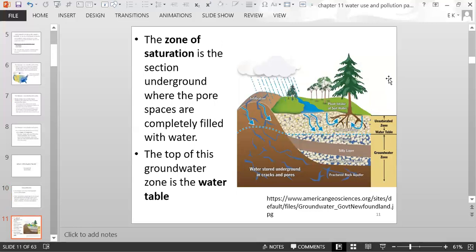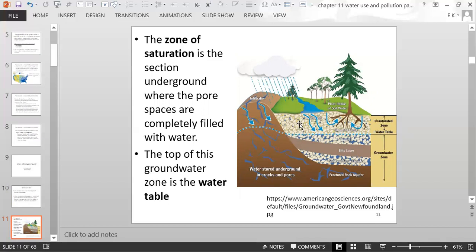This cross-section shows the zone of saturation — the section underground where all pore spaces are completely filled with water, represented by blue filling cracks in fractured rock and spaces between sand and gravel. The top of the saturation zone is the water table. Above the water table, most pore spaces are filled with air. Rain hits the ground, passes down, and settles in the zone of saturation.